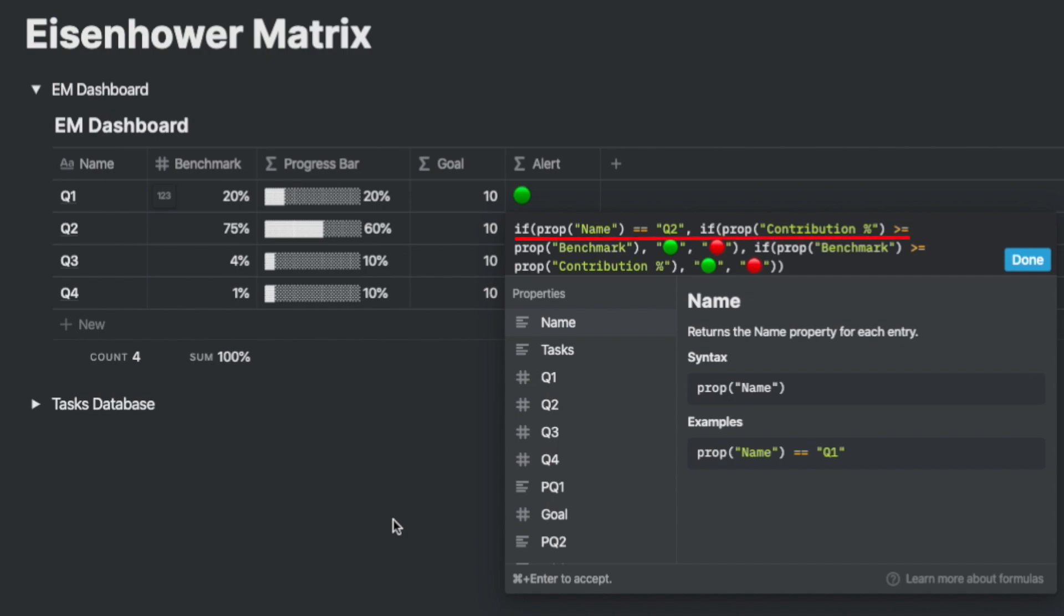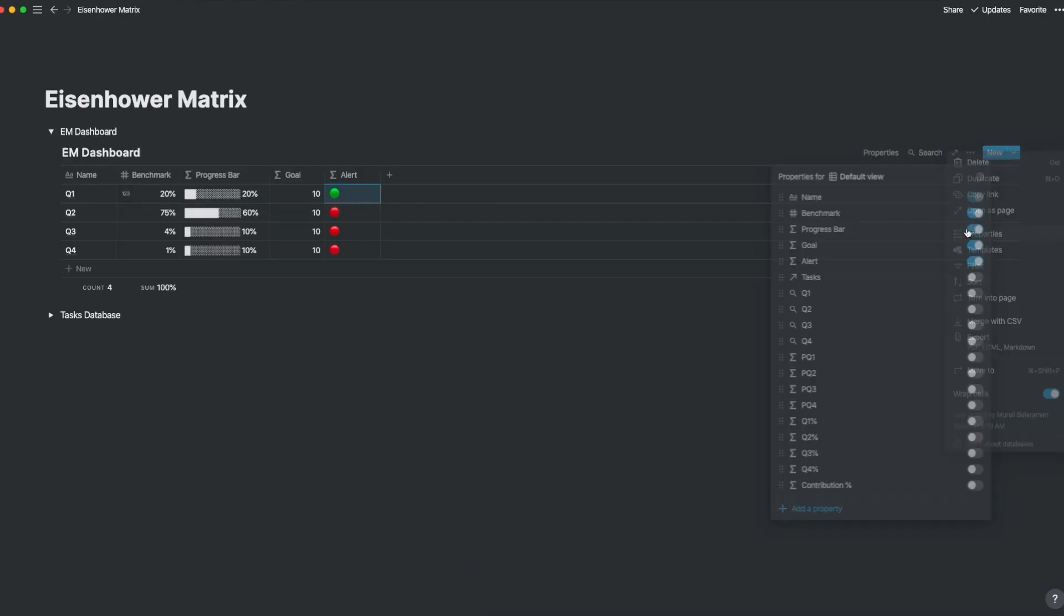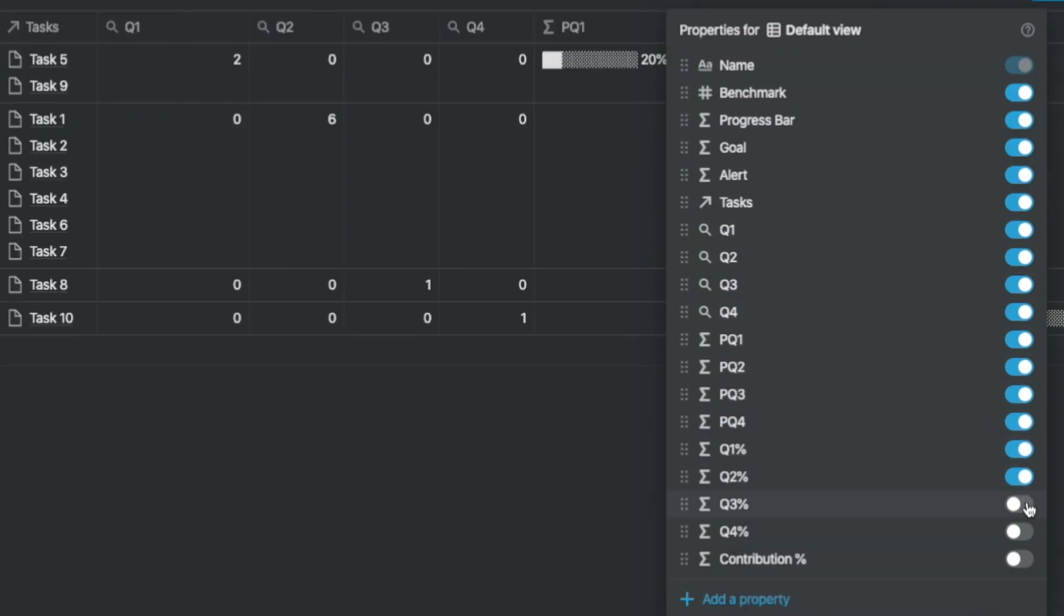However, for quadrant two the condition is in the reverse. You're looking to keep the contribution percentage higher than the benchmark so that you can maximize time on it. Now let's look at the hidden columns.